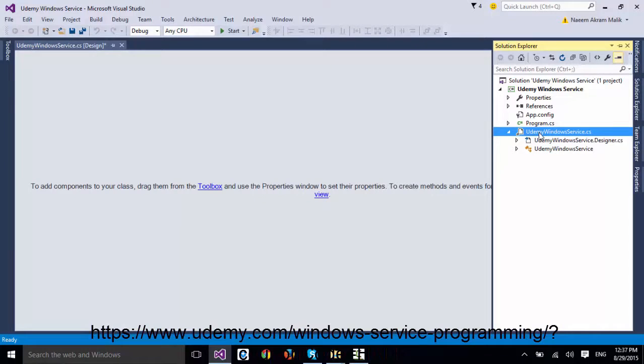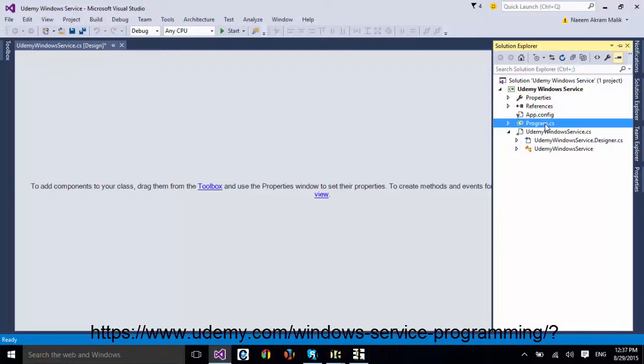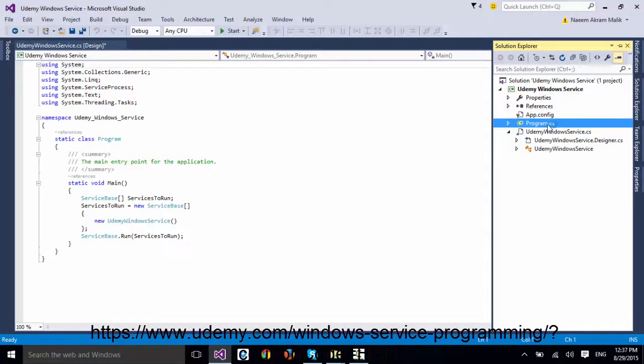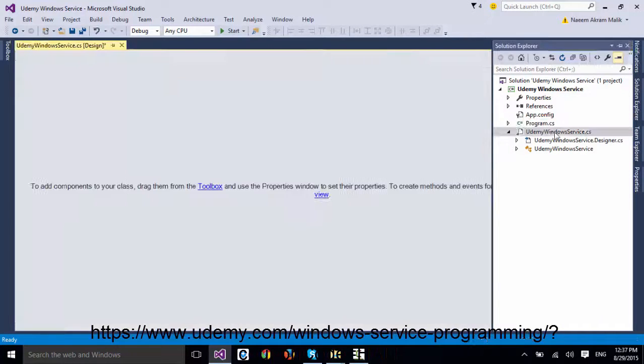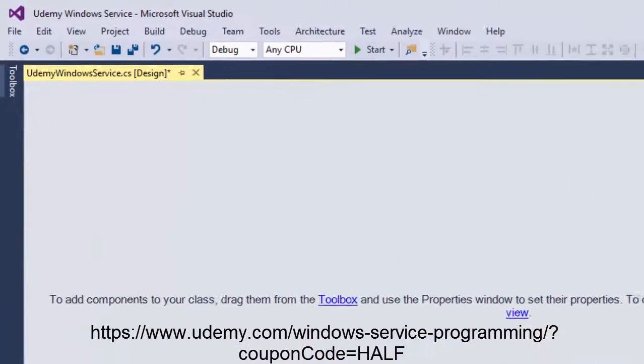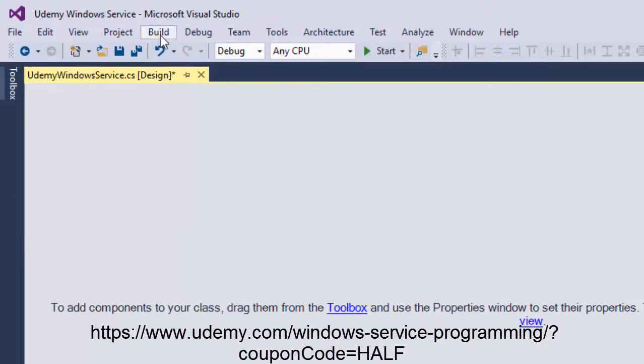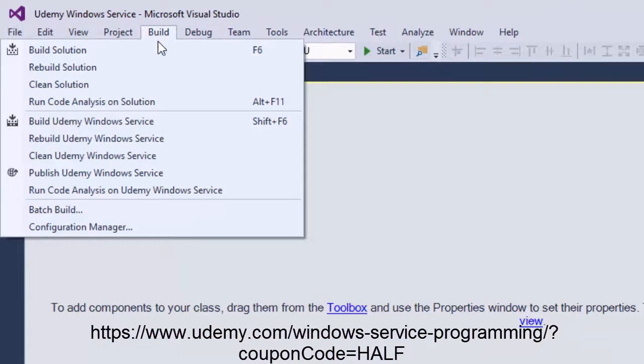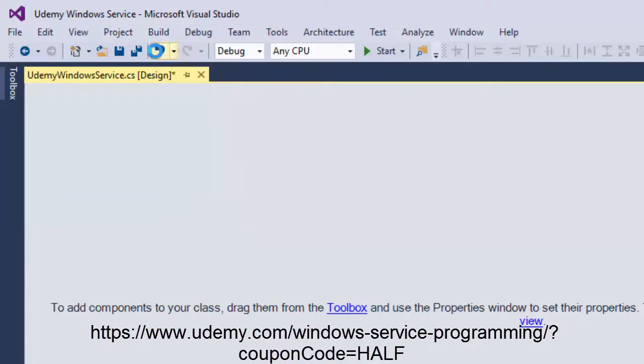There is another file Program.cs in the solution. Just don't worry about it. Build the project by going to Build menu and clicking Build Solution. You can do this by pressing F6 key or Ctrl+Shift+B.